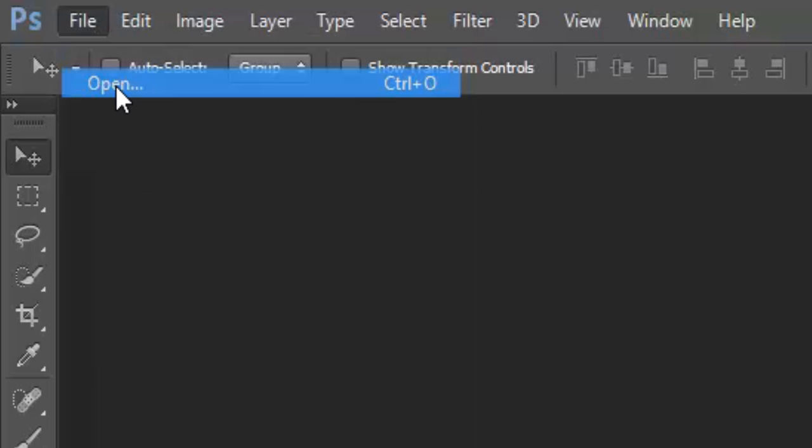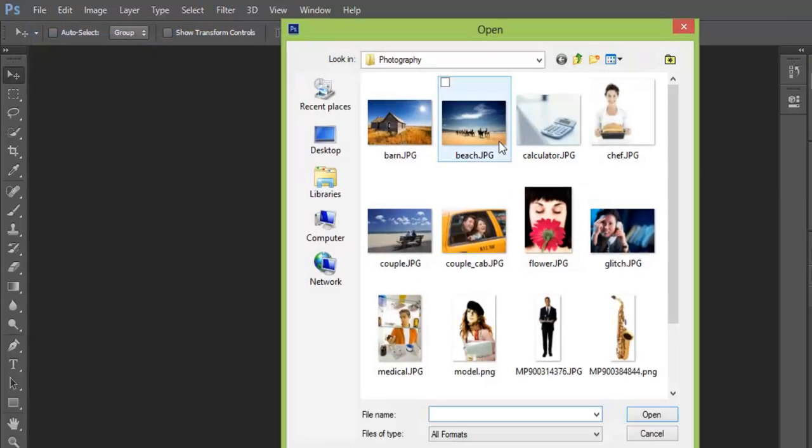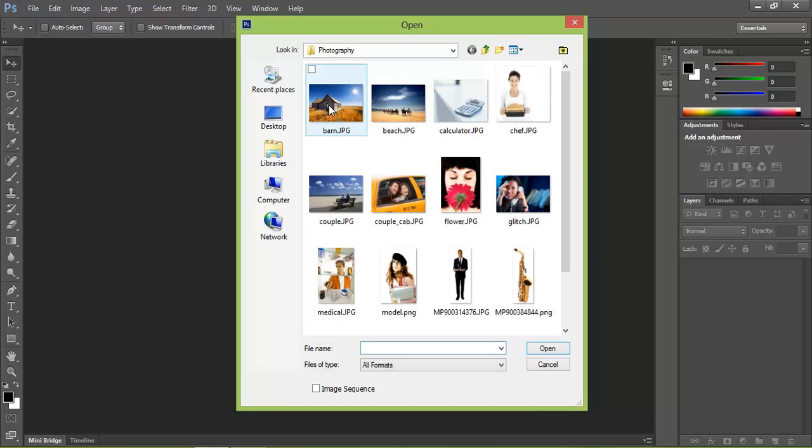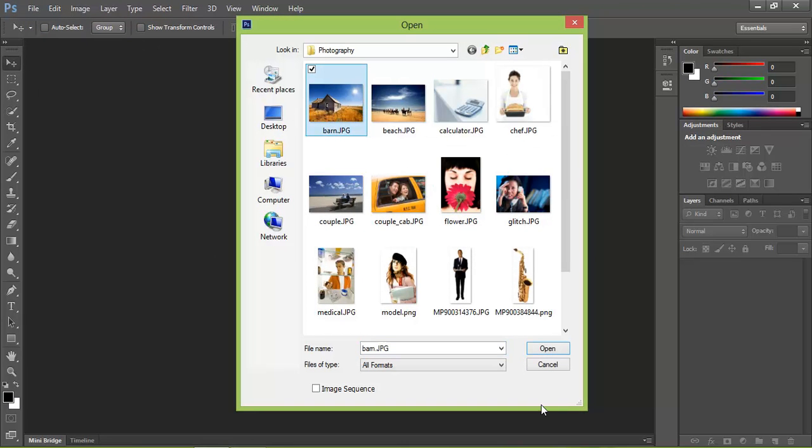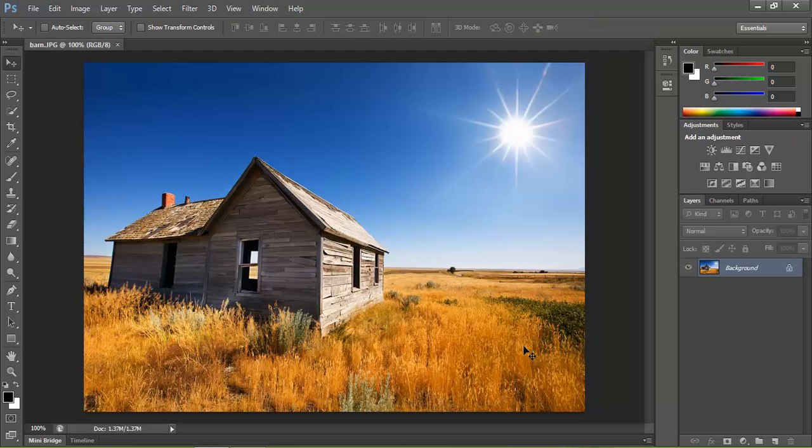Go to File, click on Open. Open the image that you want to use. I'm going to be using this barn image. Click Open.